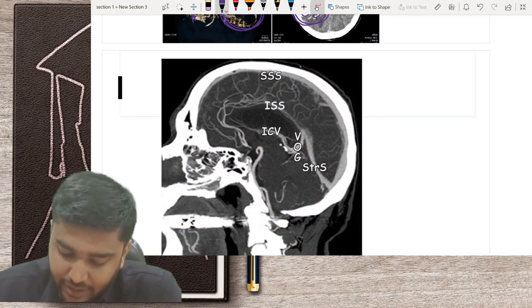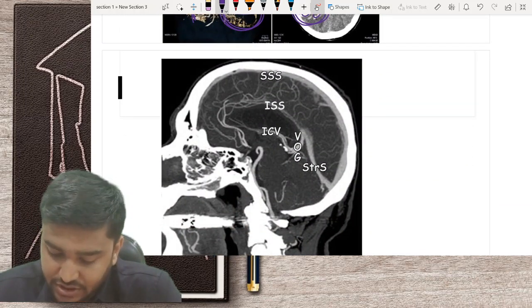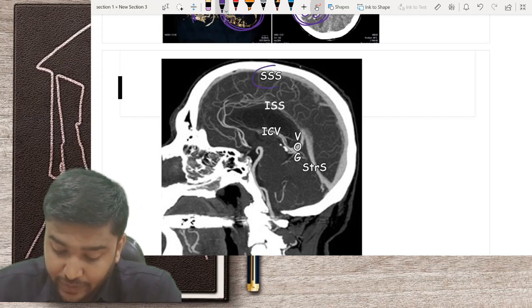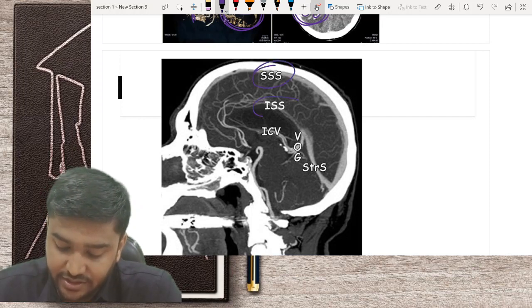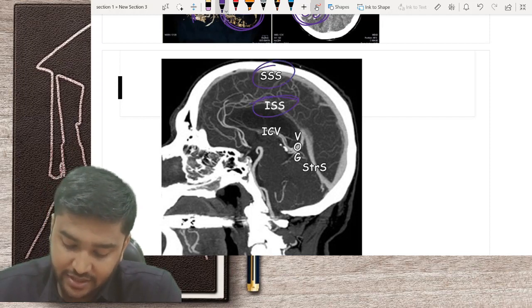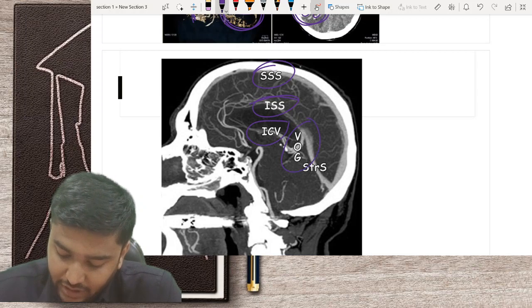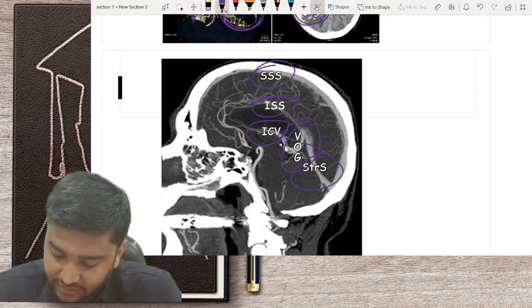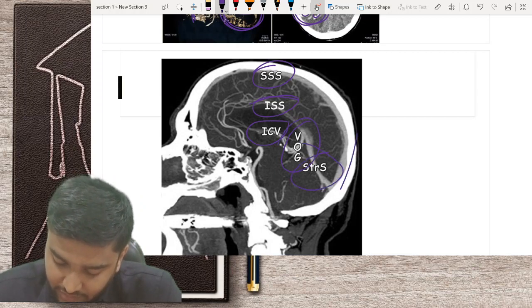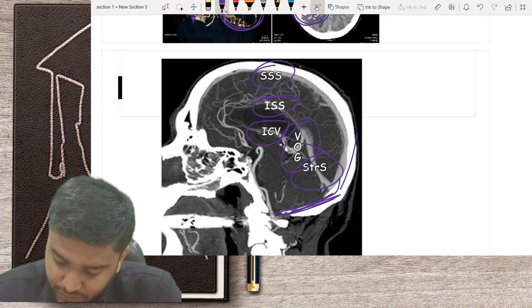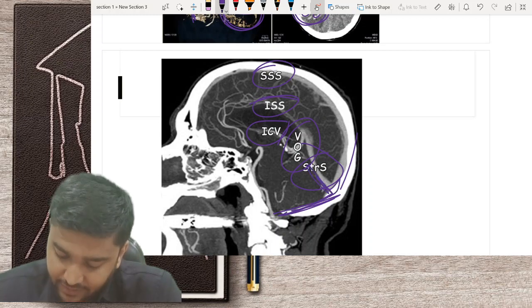This is a diagrammatic representation of how a CT venogram looks — you can see the superior sagittal sinus, inferior sagittal sinus, vein of Galen, straight sinus, sigmoid sinus, and transverse sinus.